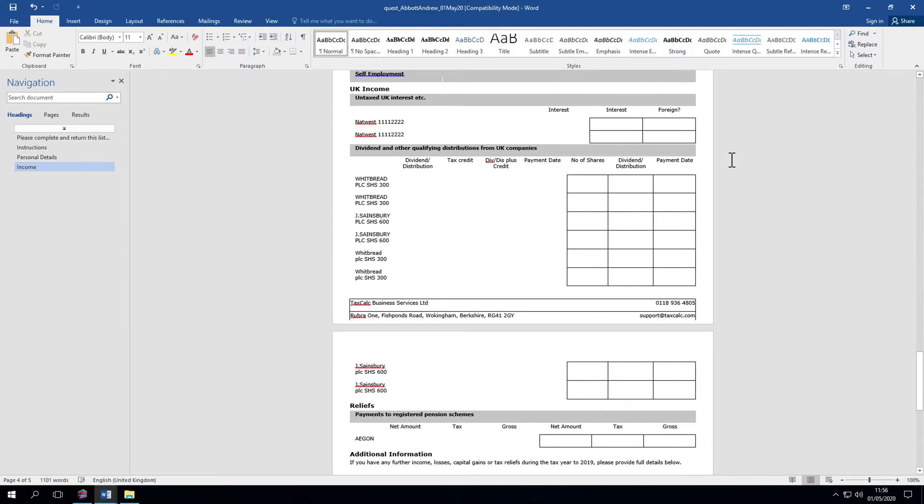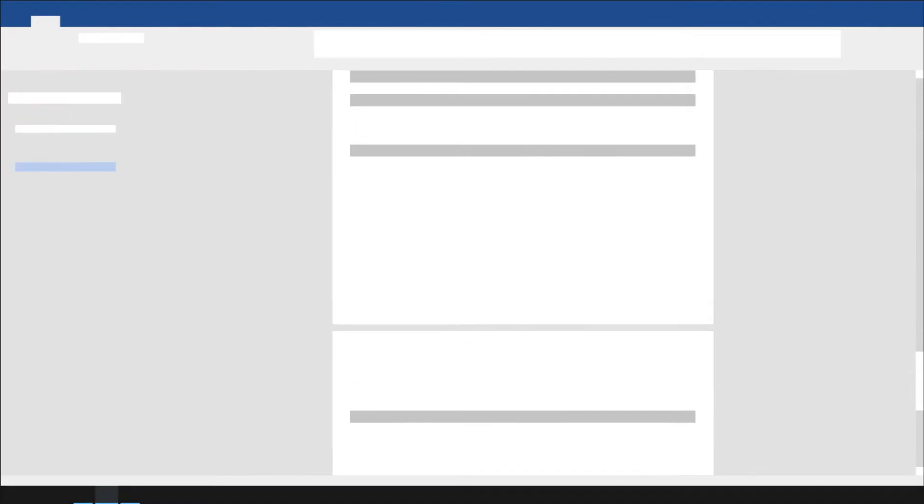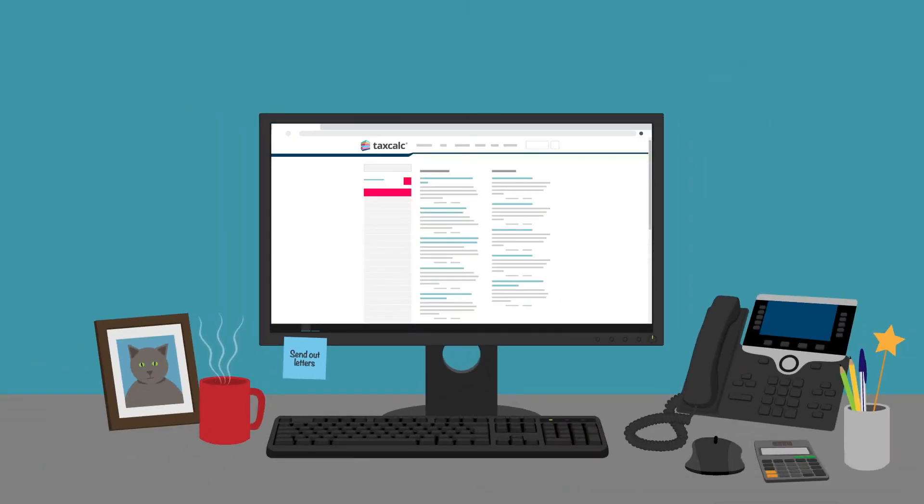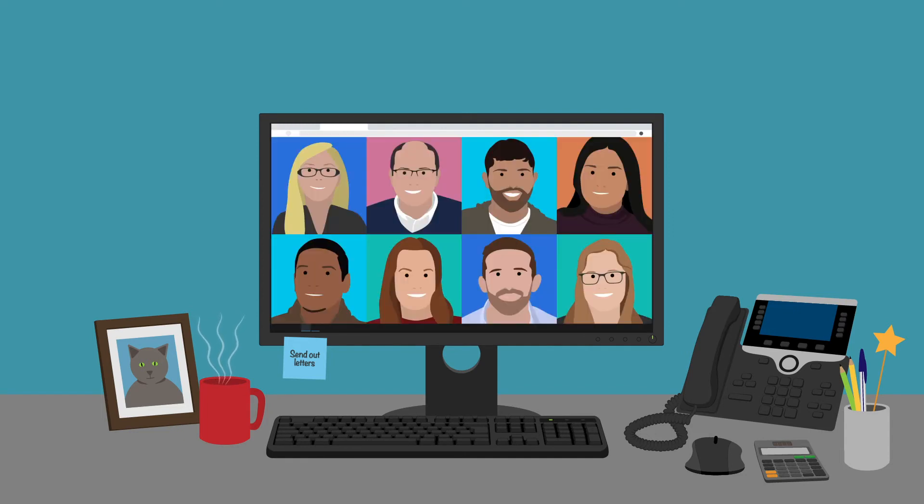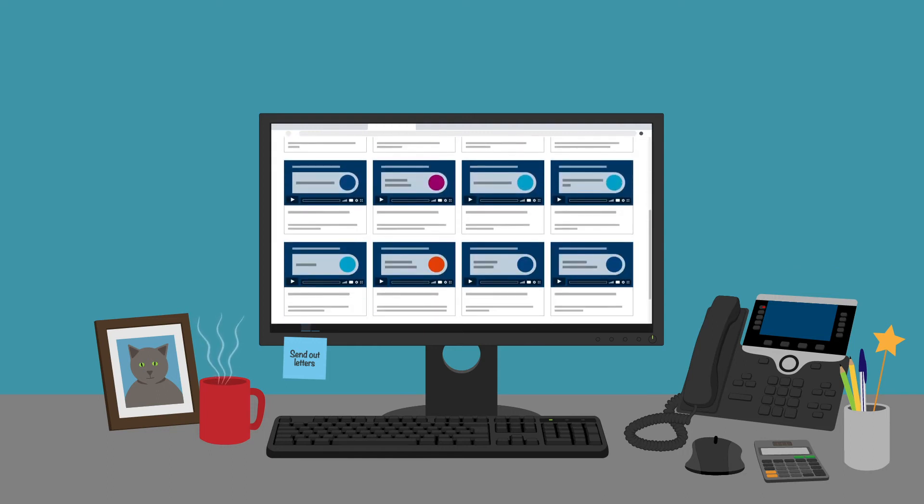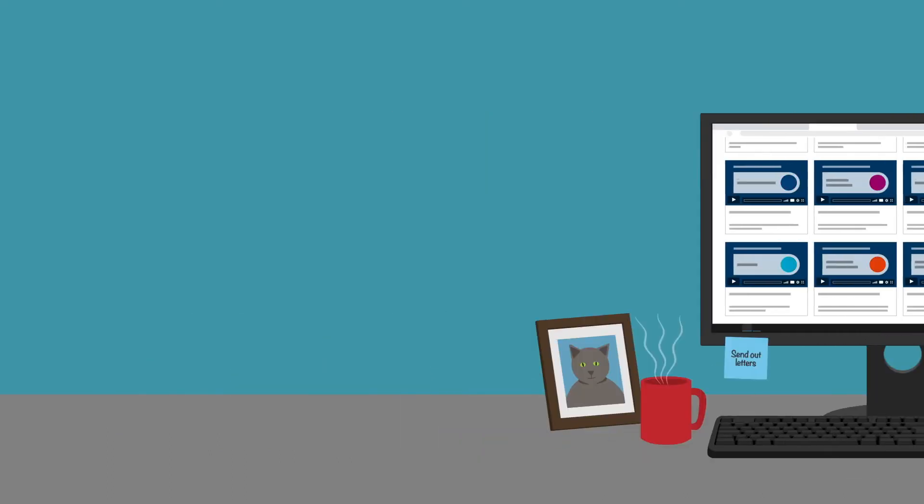Hopefully this has been useful to you. If you have any questions or want to find out more, please go to our knowledge base or contact our support team. To view other videos on the TaxCalc software, click the links above and below. Thank you.